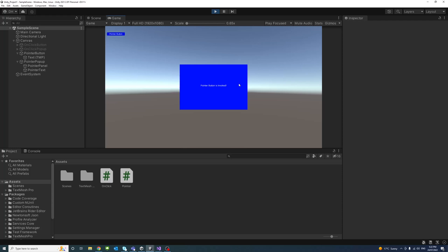So this is how you can call a function from script using a pointer event in Unity.